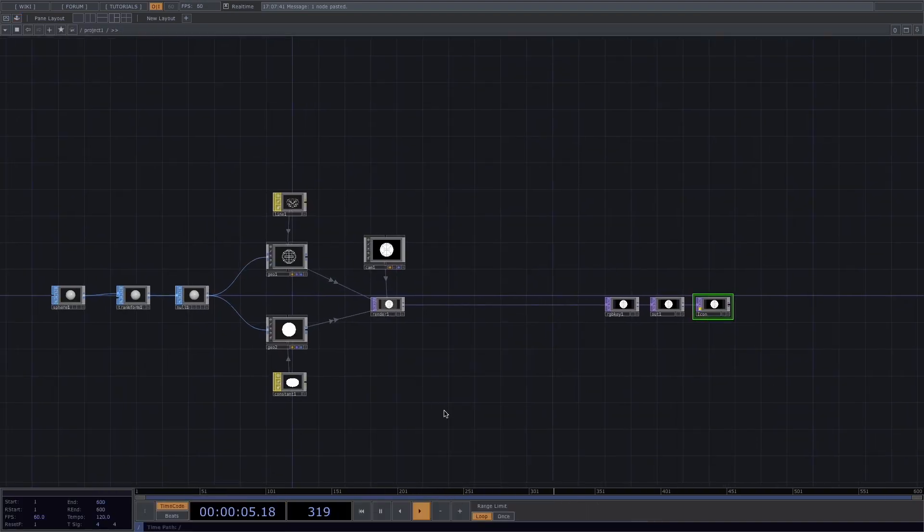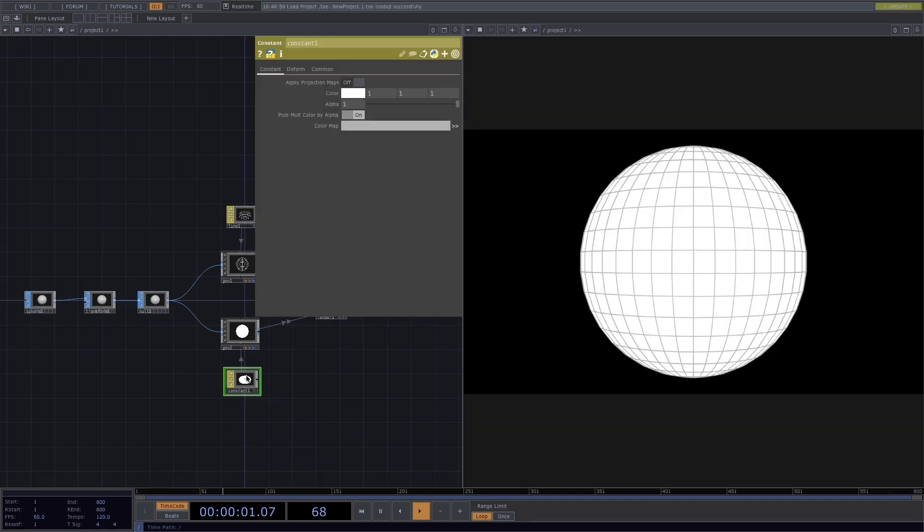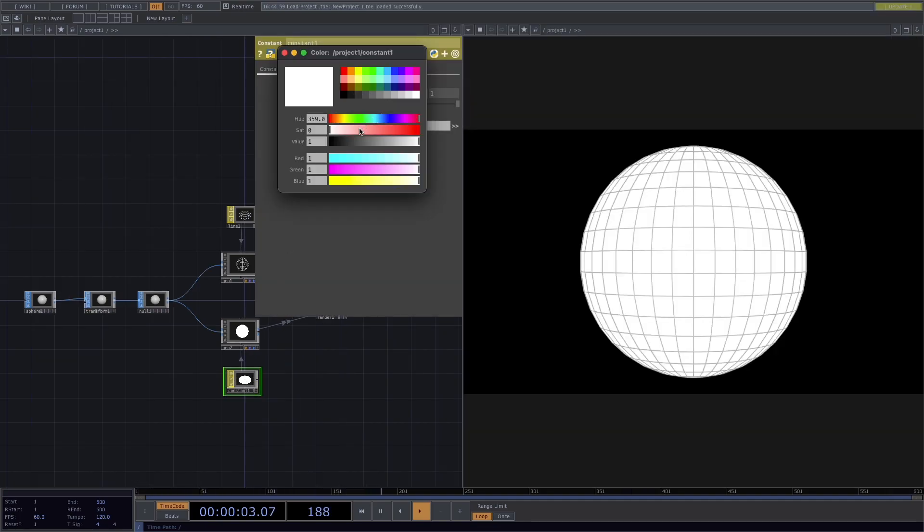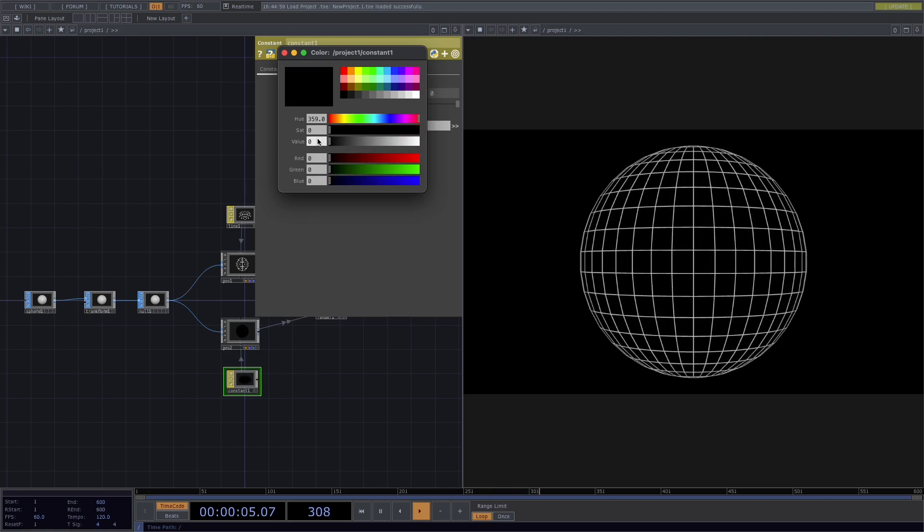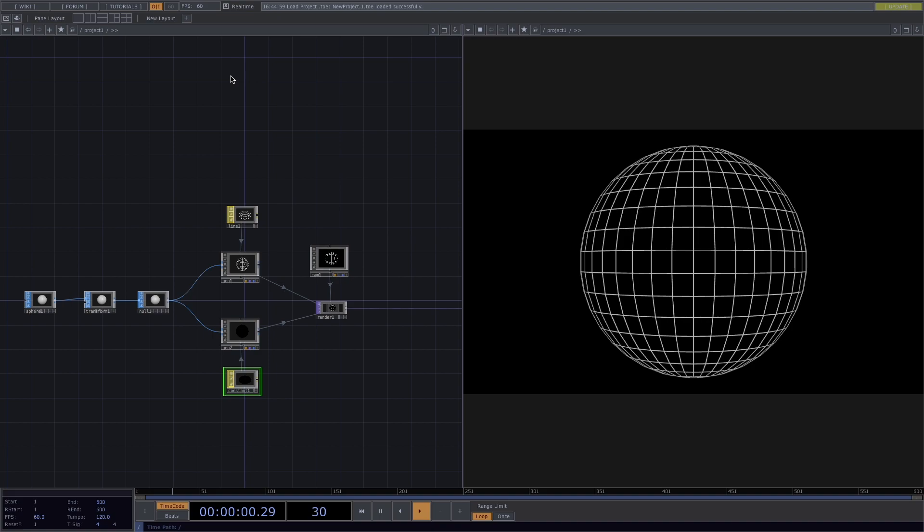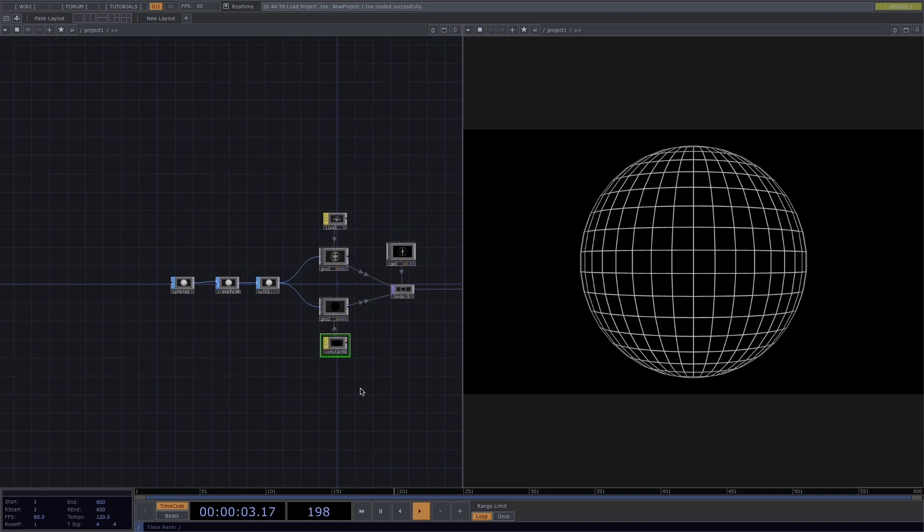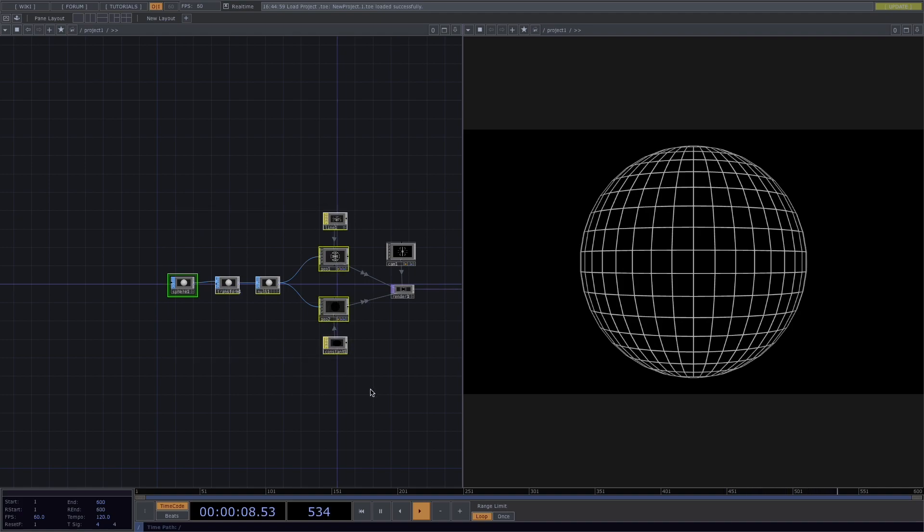Let's open the parameter window of the constant material and we'll set the color to black. Great, so this is all we need for the first object. To create the rest of them, we'll copy the whole network up until the render top and paste it three times.